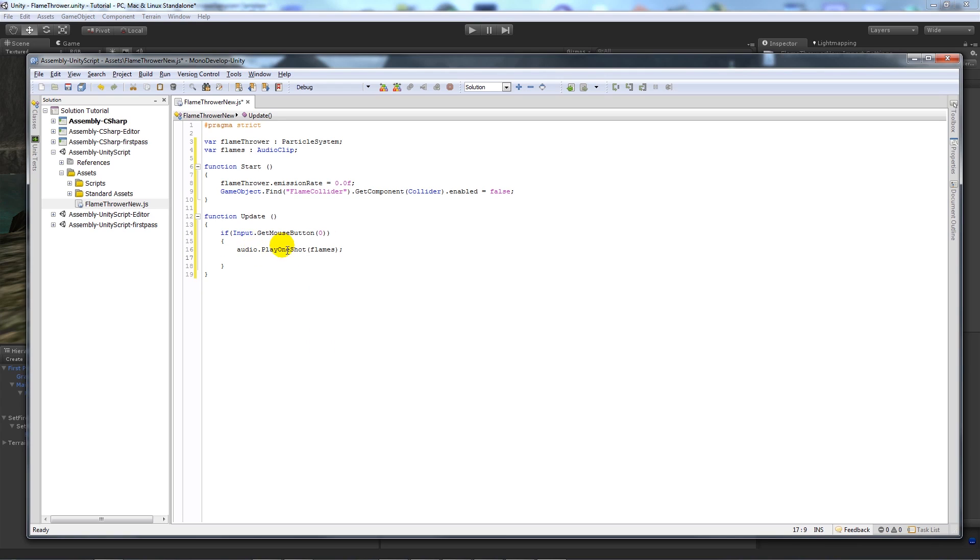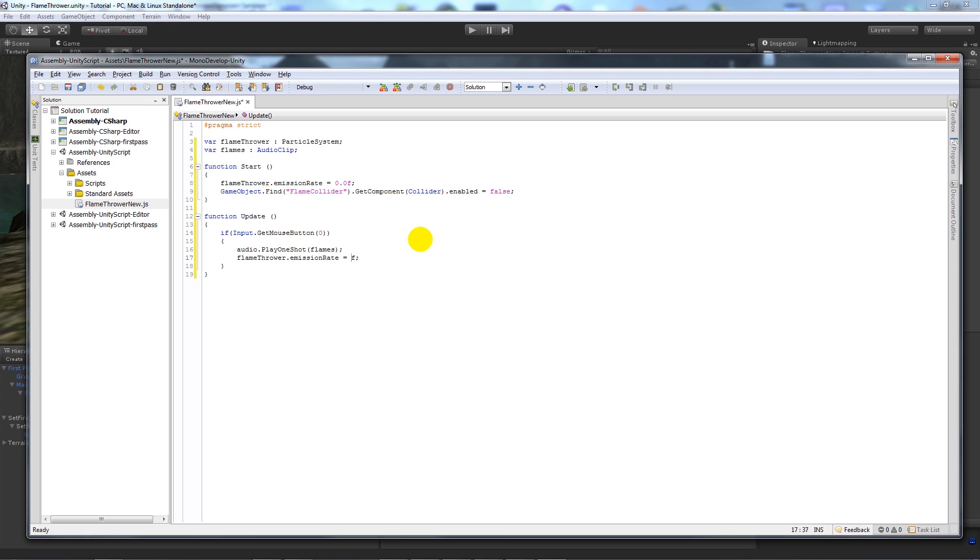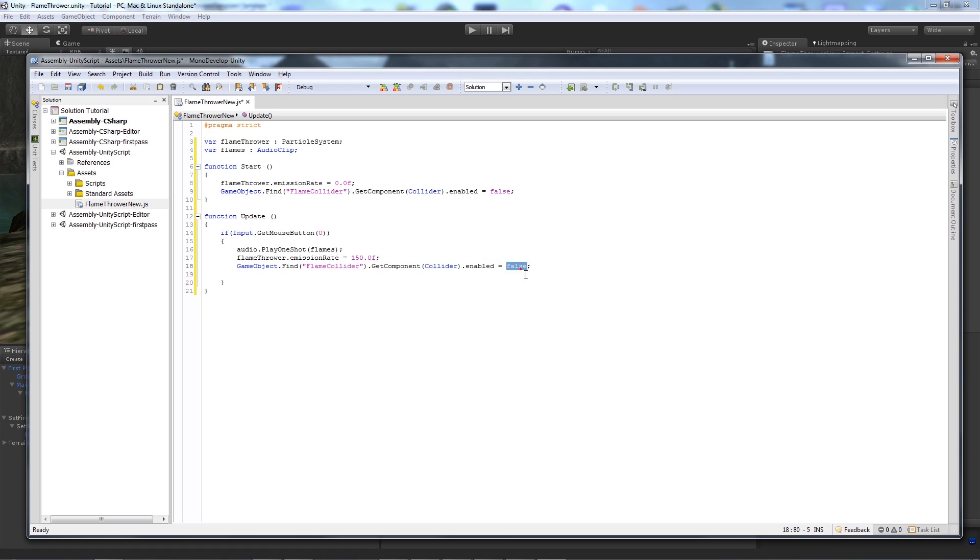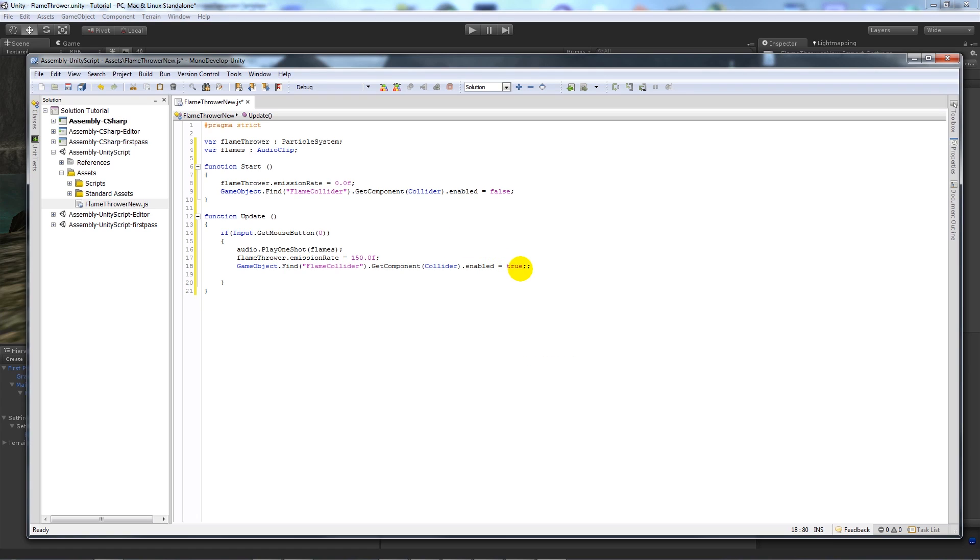So we can say audio dot play one shot and then we can say flames. Then we can copy this same line up here, that flame for emission type, or emission rate is equal to 150. I'll set it to whatever you want. And then we can say the same as here, it's that we add the collider and we find the collider and we set that to true.